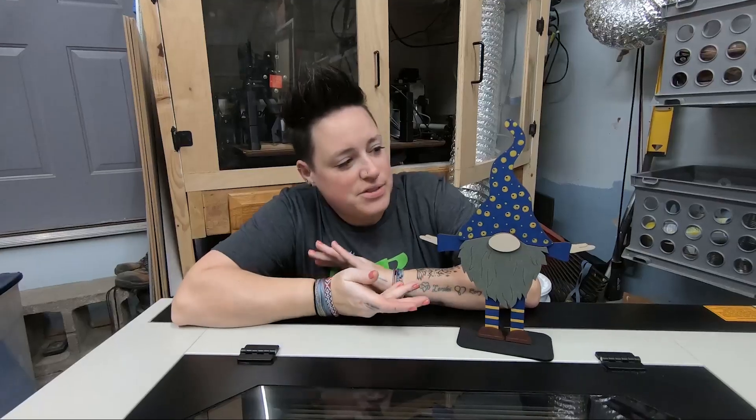Here he is finished. It turned out pretty cool. Don't forget to like and subscribe, and we'll see you next time.